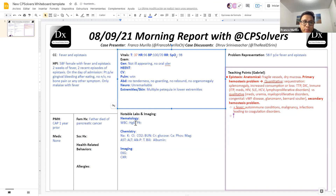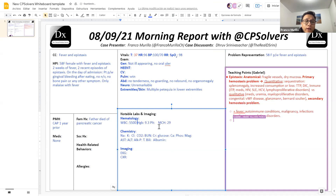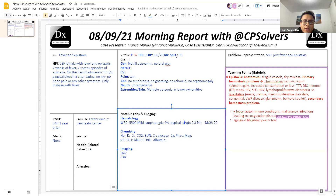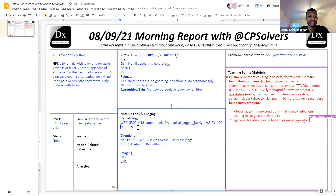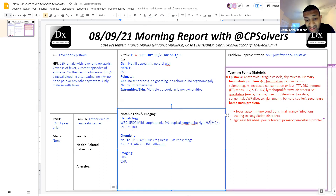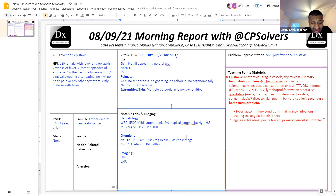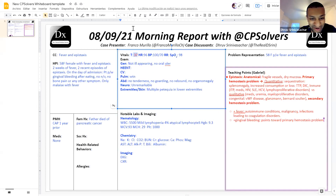I can give you the CBC as well. Hemoglobin was 9.3, MCV 93, MCHC 29. Leukocytes were 5,500, with mild lymphopenia of 912, with 4% atypical lymphocytes. Platelets were 1,000. So this patient has almost no platelets, period. The fact that this patient has multiple petechiae in the lower extremities, combined with the gingival bleeding and epistaxis, confirms we have a platelet problem.